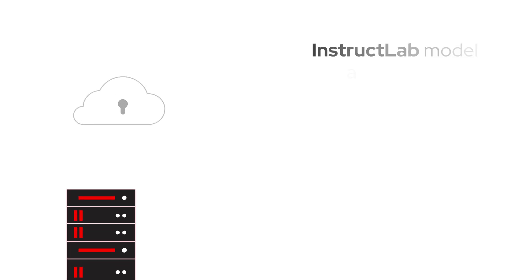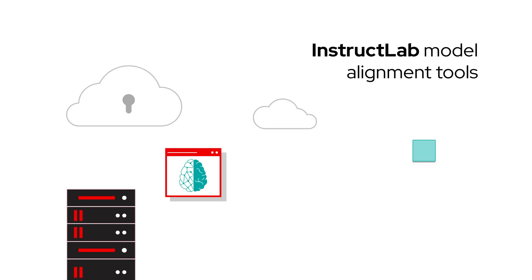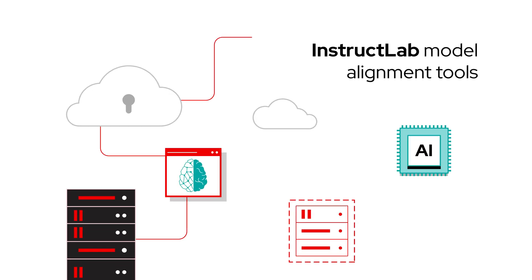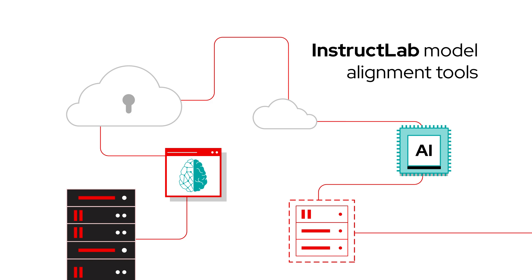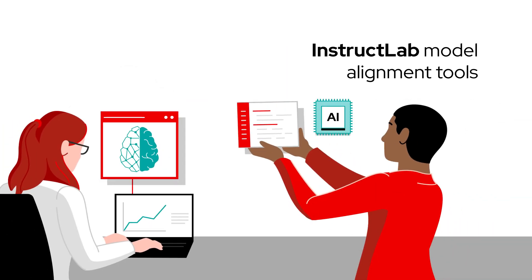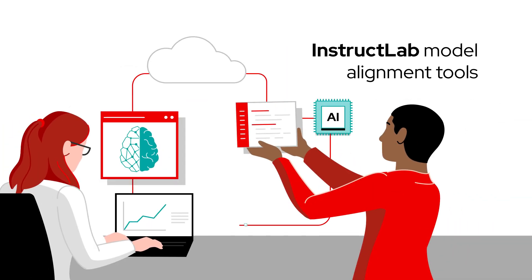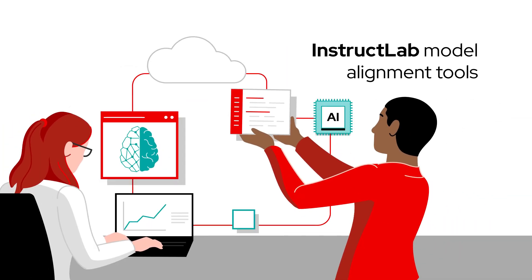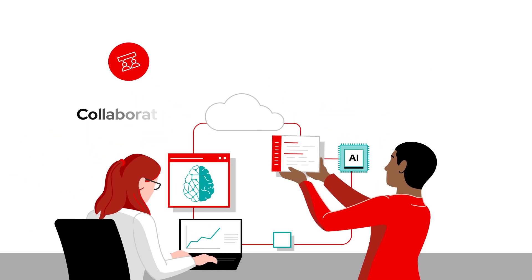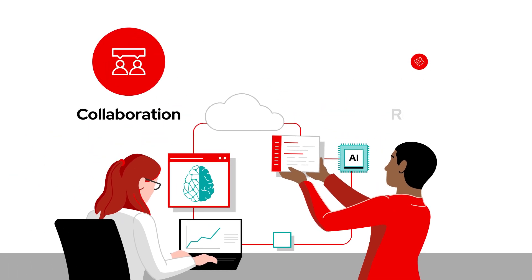RHEL AI includes InstructLab model alignment tools, a community-driven approach to model tuning designed to make it more accessible for developers and domain experts who may lack traditional data science expertise. This enables collaboration in tuning models and accelerates business results.